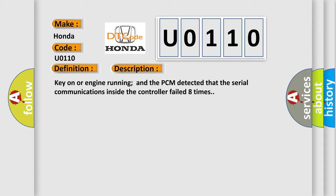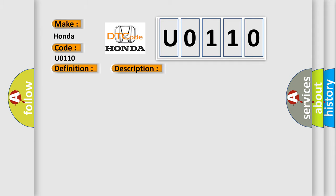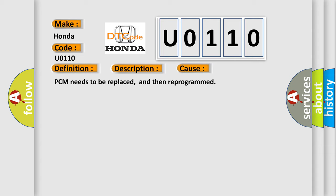This diagnostic error occurs most often in these cases. PCM needs to be replaced, and then reprogrammed.